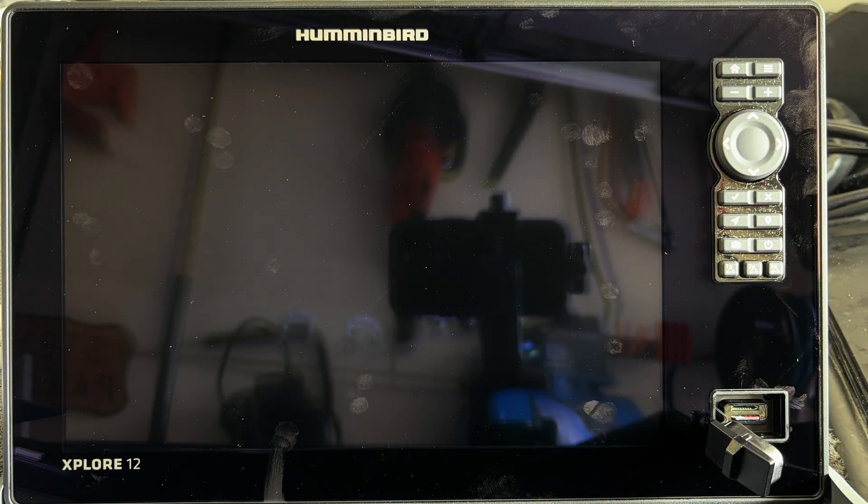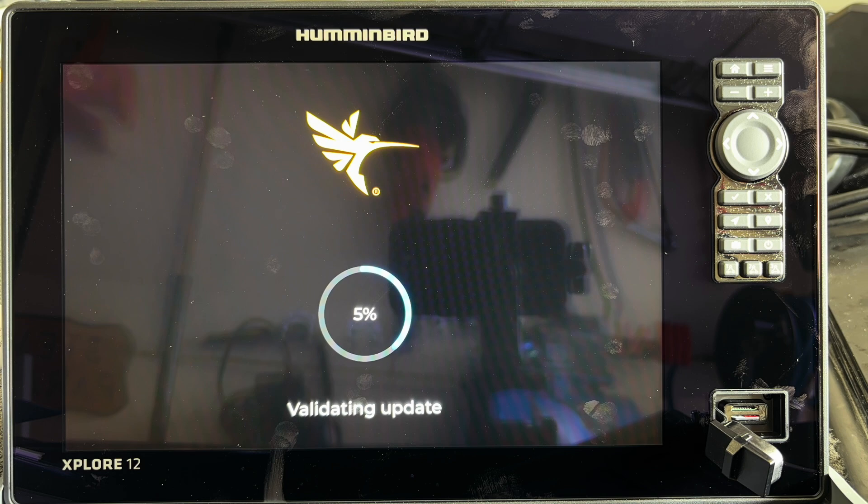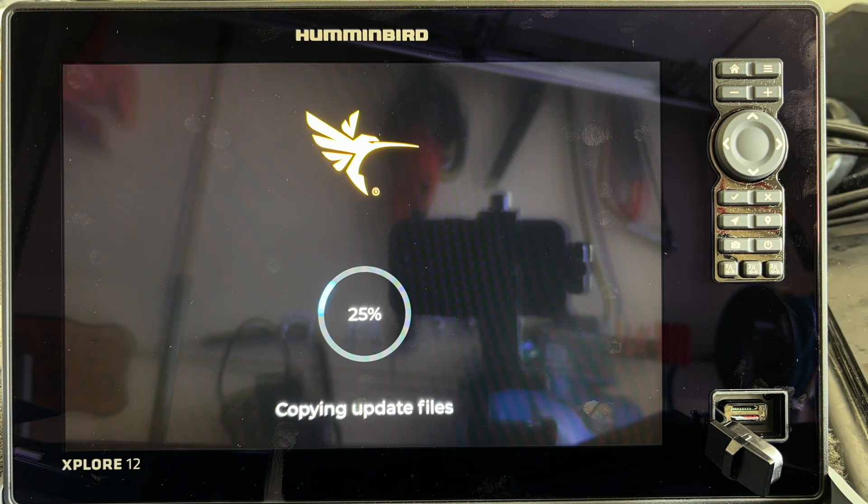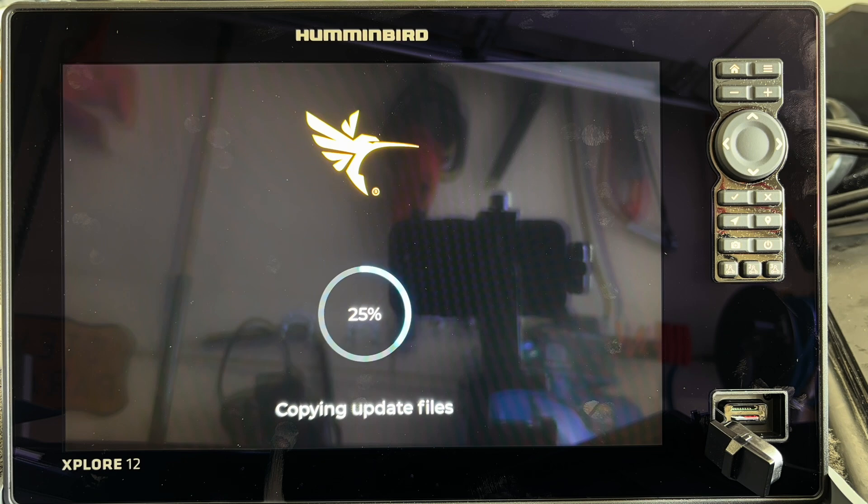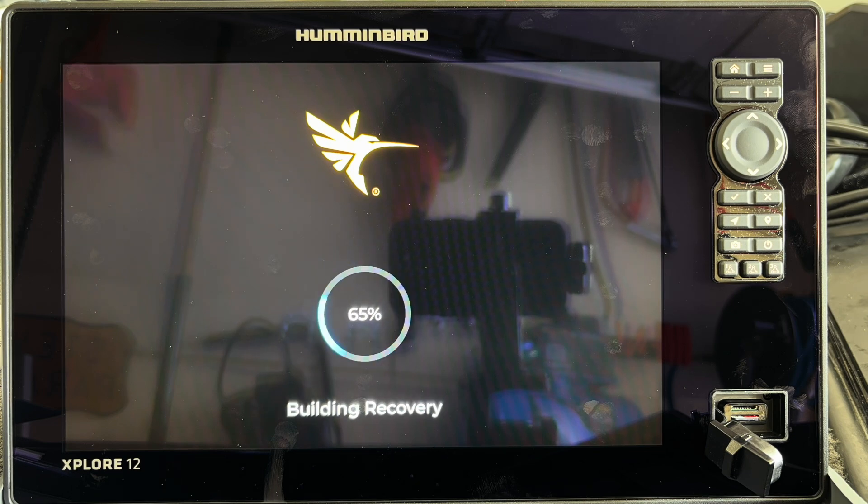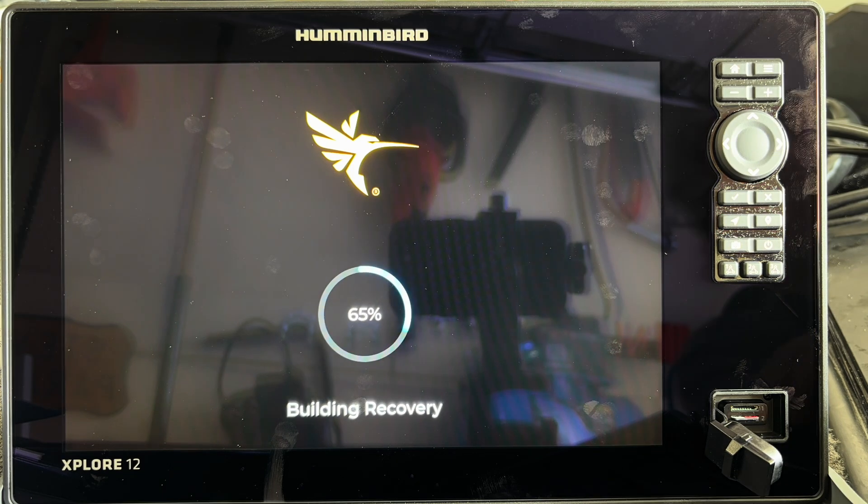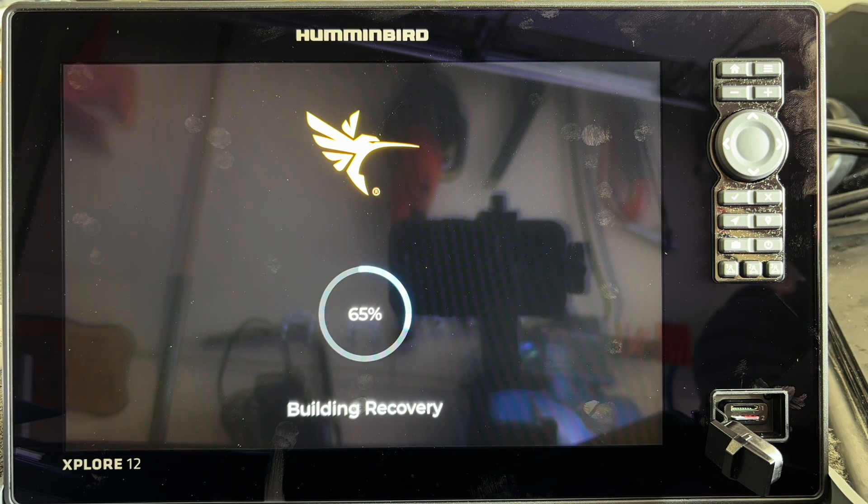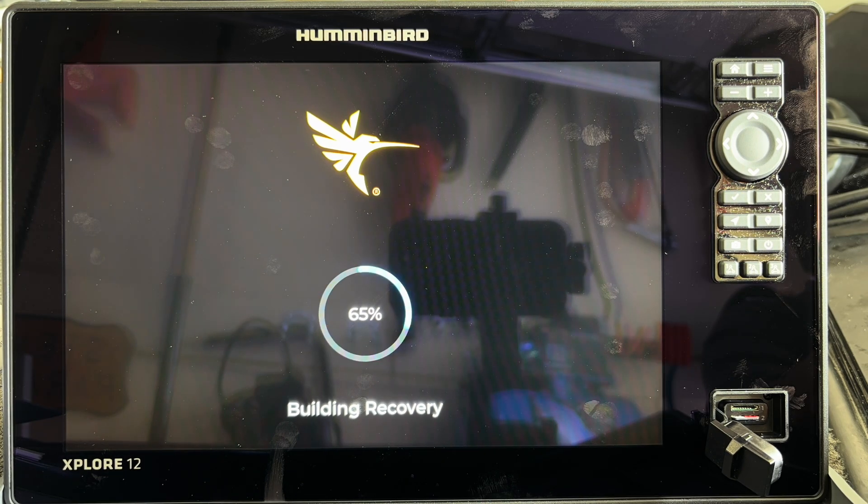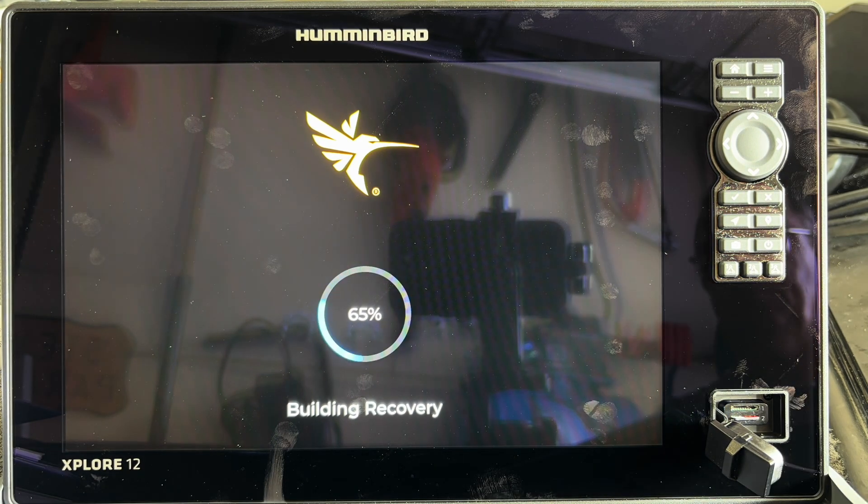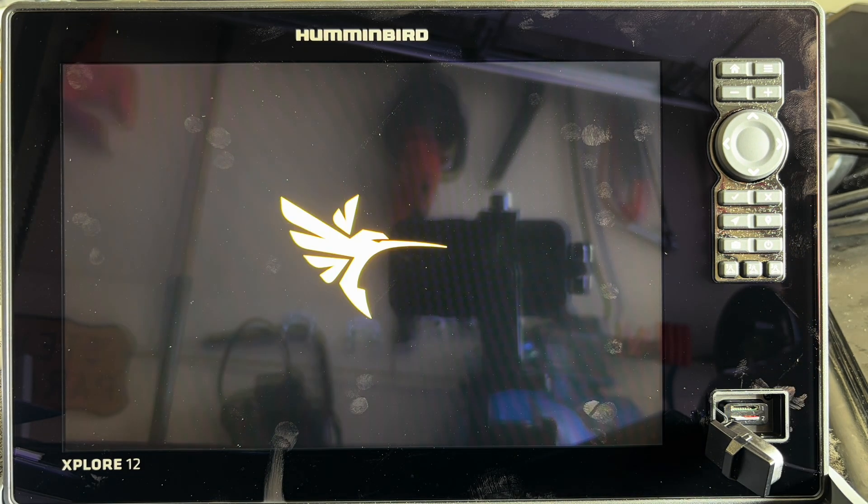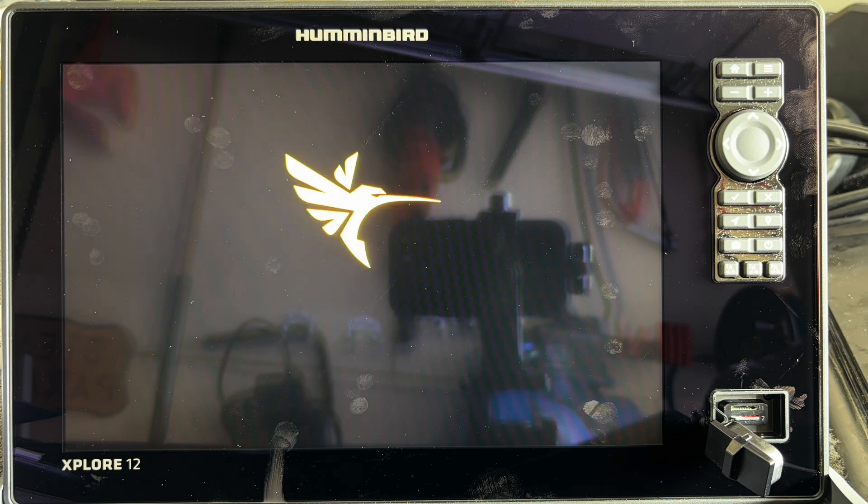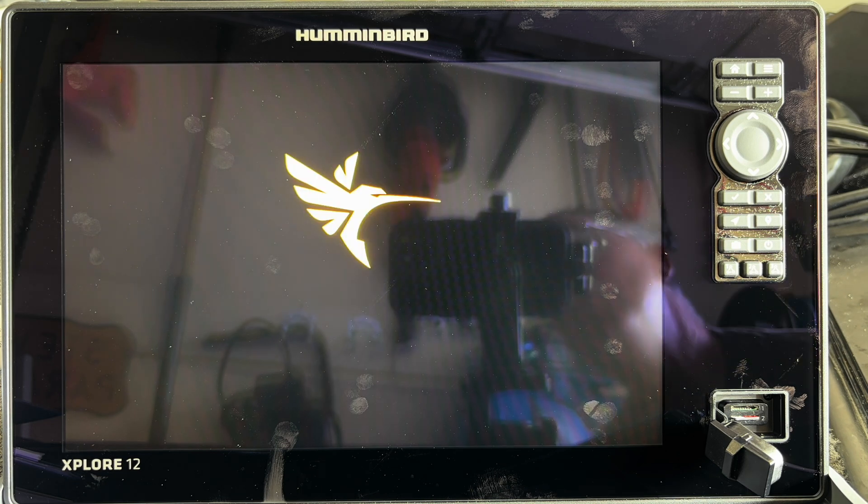The actual process took a couple of minutes, but as you can see here, it validated the update, and it will go up in increments: five percent, 25 percent, 50 percent, 65 percent, and then it's going to shoot up to 95 percent. Then you're basically going to get a restart, and the update is complete.